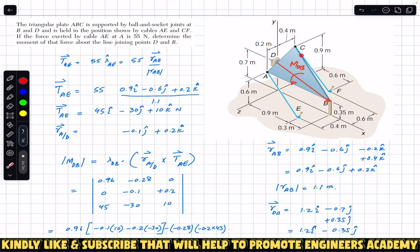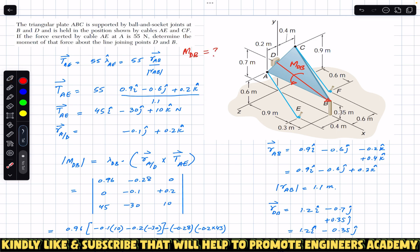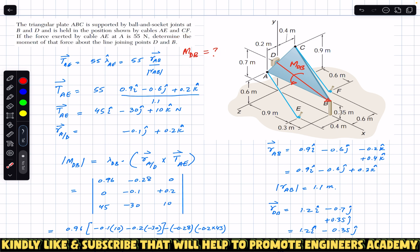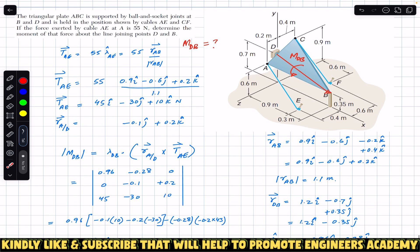So we need to find the moment about D and B — M_DB is required. We can use different approaches to solve this problem, but we are going to use the scalar triple product. We can do this problem in one step or in two steps.